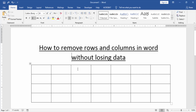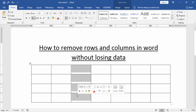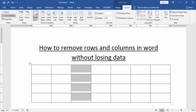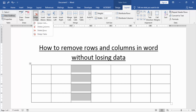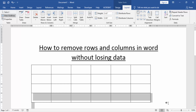Click the table and select a column. Then go to the Layout option and select the Delete option, and choose Delete Columns. Now you can see we have deleted a column.